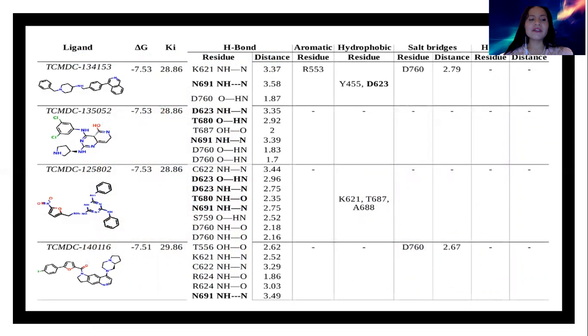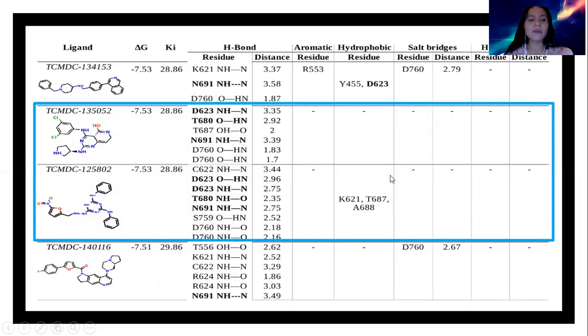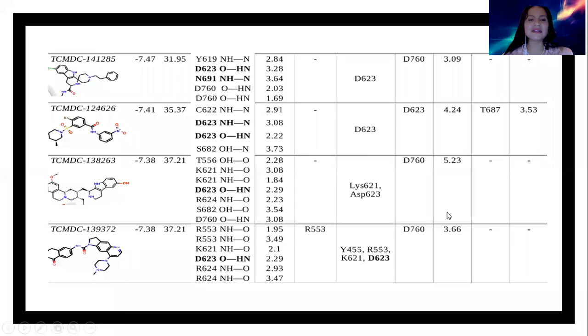The first three compounds in the table have the same and best binding energy, and these compounds have interactions with the three important amino acids.